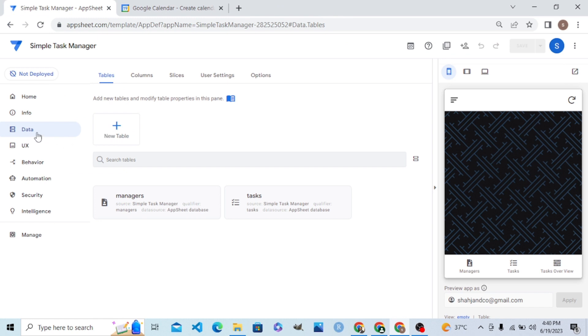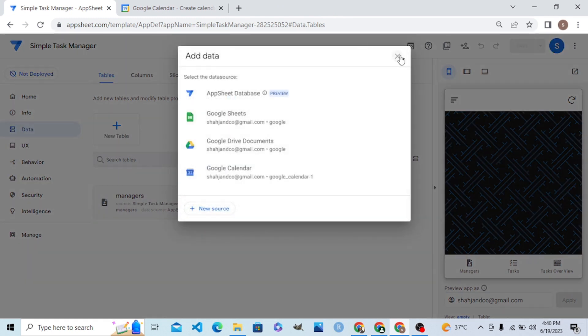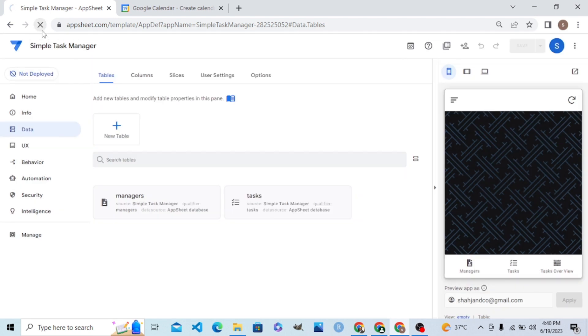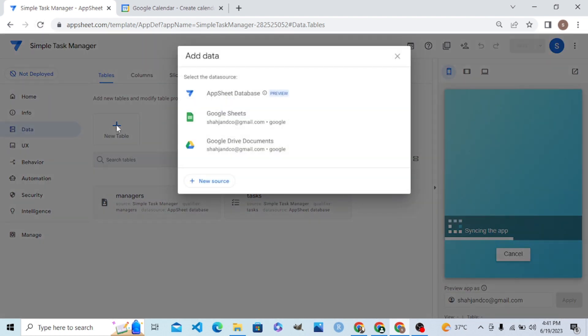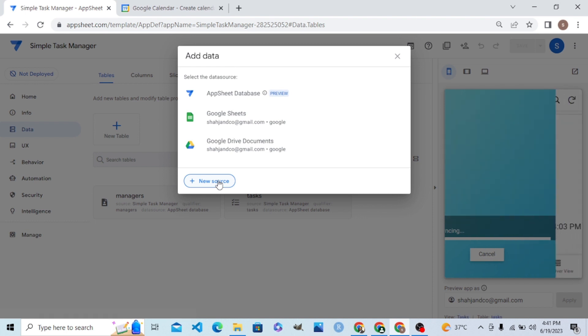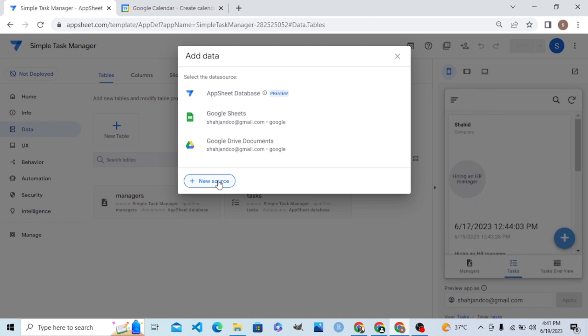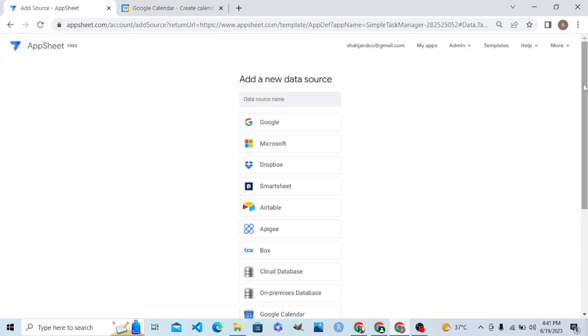I'm going back to the Data tab. Let me refresh and go to the Data tab. Now we have no calendar data source. To connect AppSheet to Google Calendar, I will click 'New Source.'